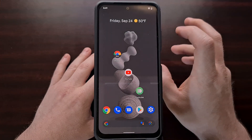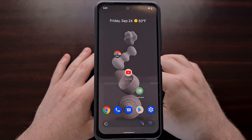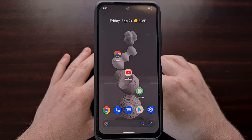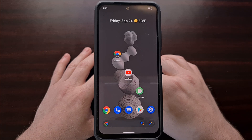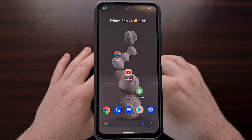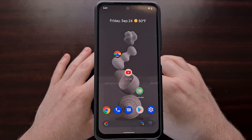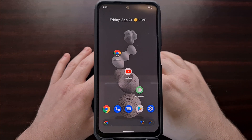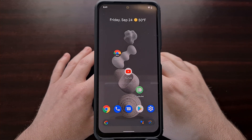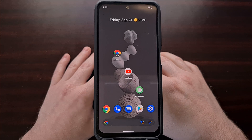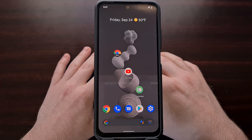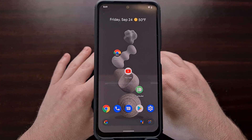Capturing a long screenshot or a scrolling screenshot is something that I get requested quite frequently. So in today's video I'm going to show you how to take a full page screenshot while using the mobile web browser Chrome.